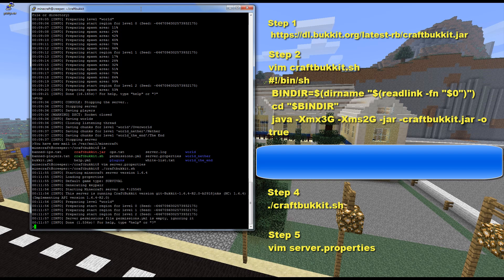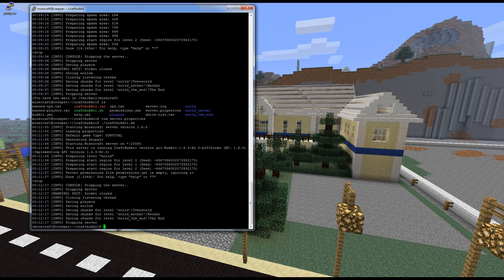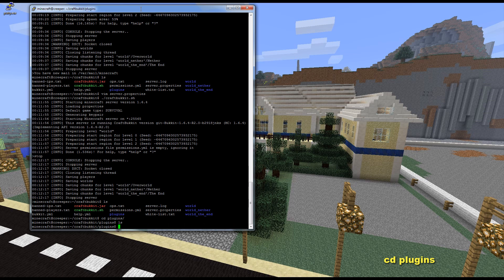Now we can start the server again by running './craftbucket.sh.' This time it loaded much faster — only 1.5 seconds — because it's already created all the files it needs. If you're going to run a multiplayer server, one of the most important things to address is griefing. So we're going to go ahead and change into the plugins folder. There are no plugins currently installed on this server right now.